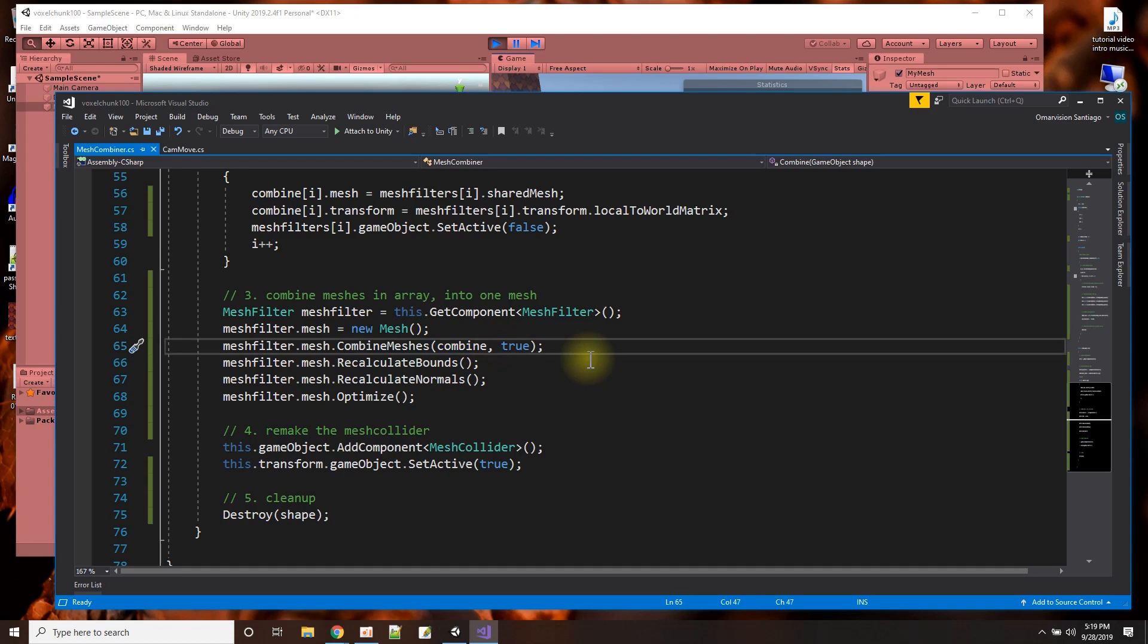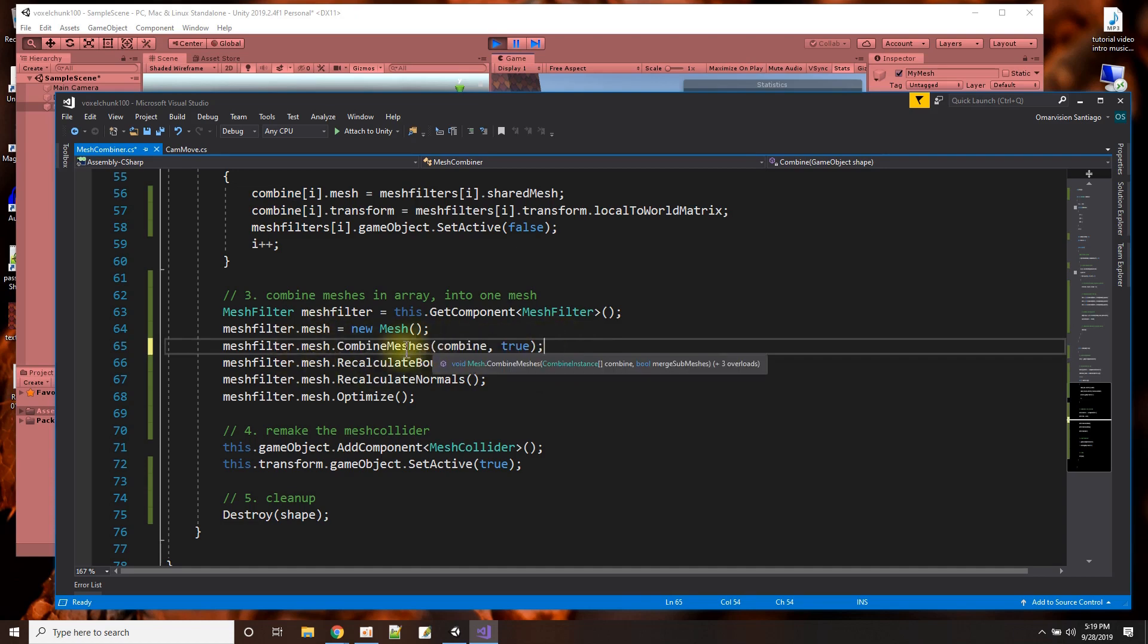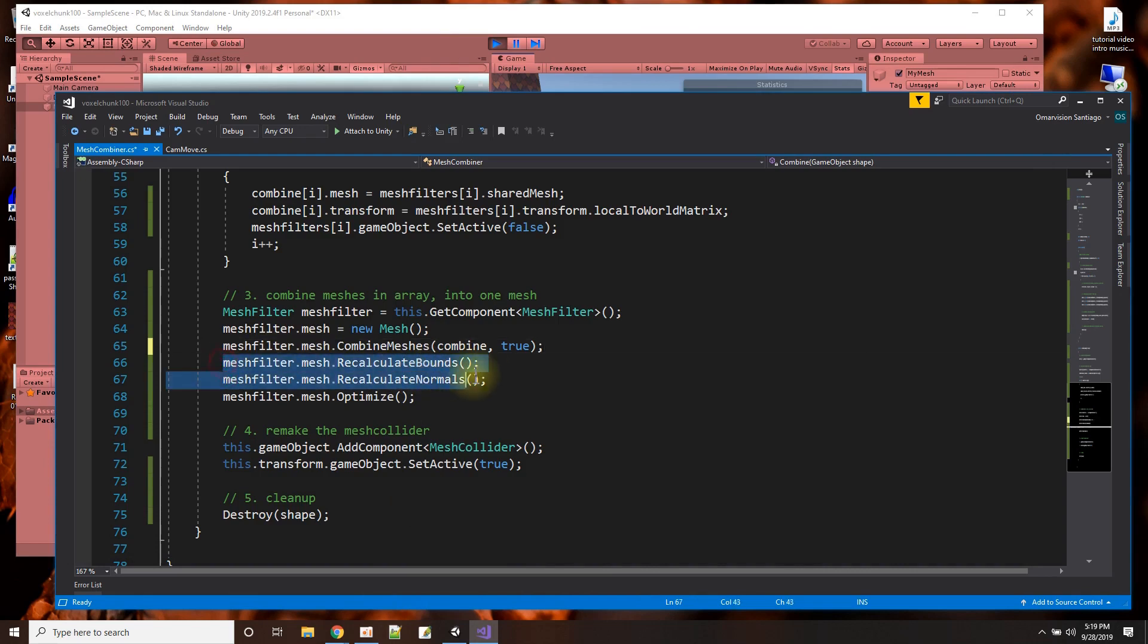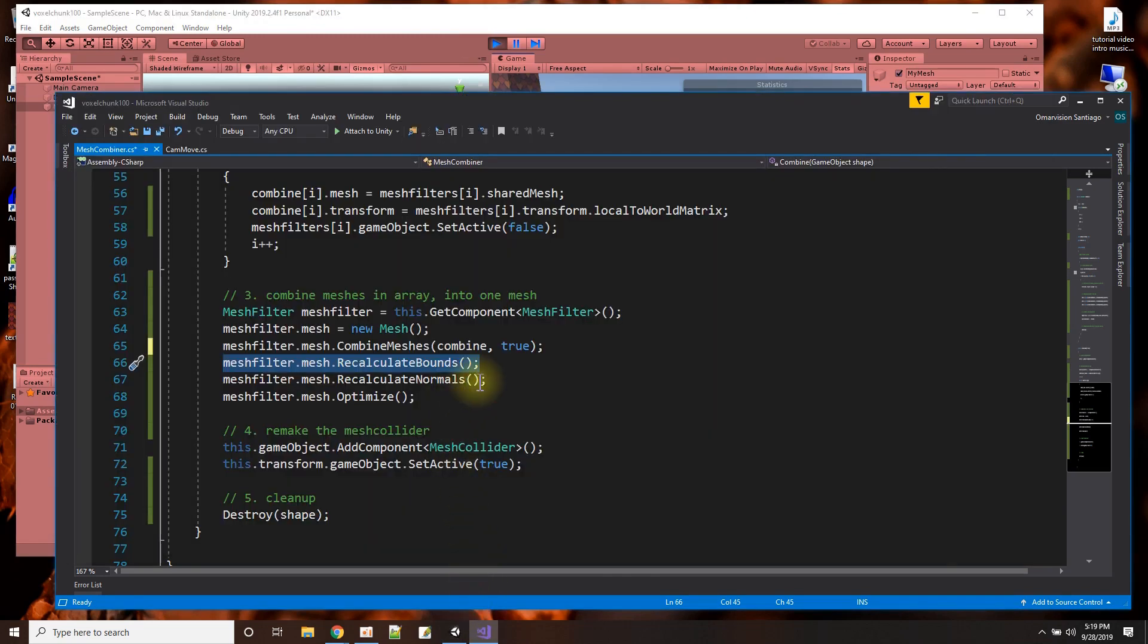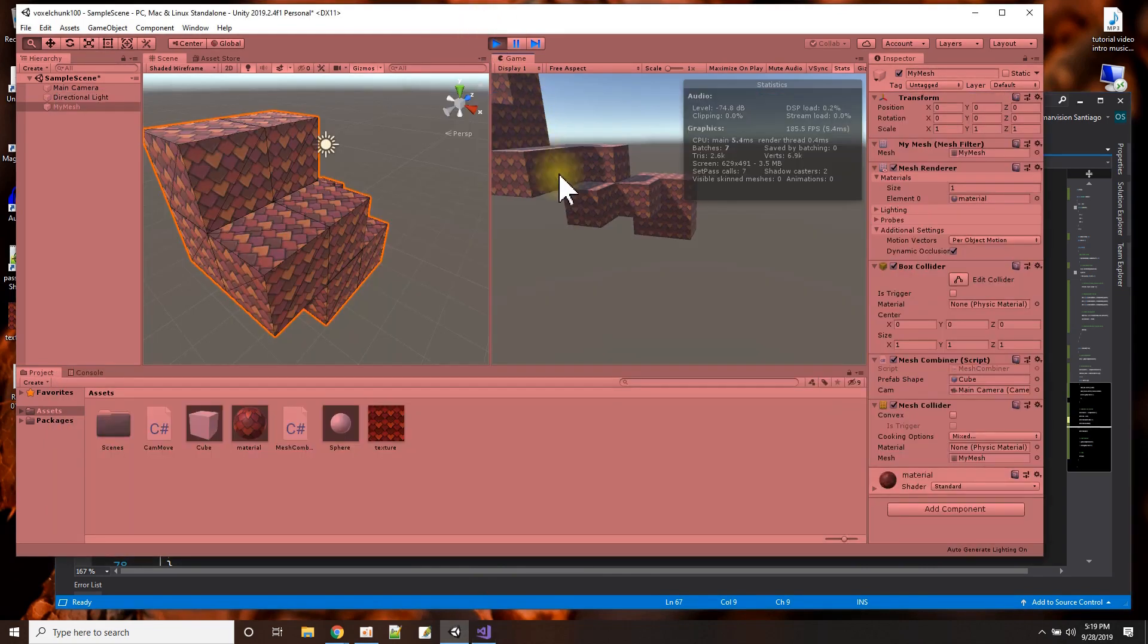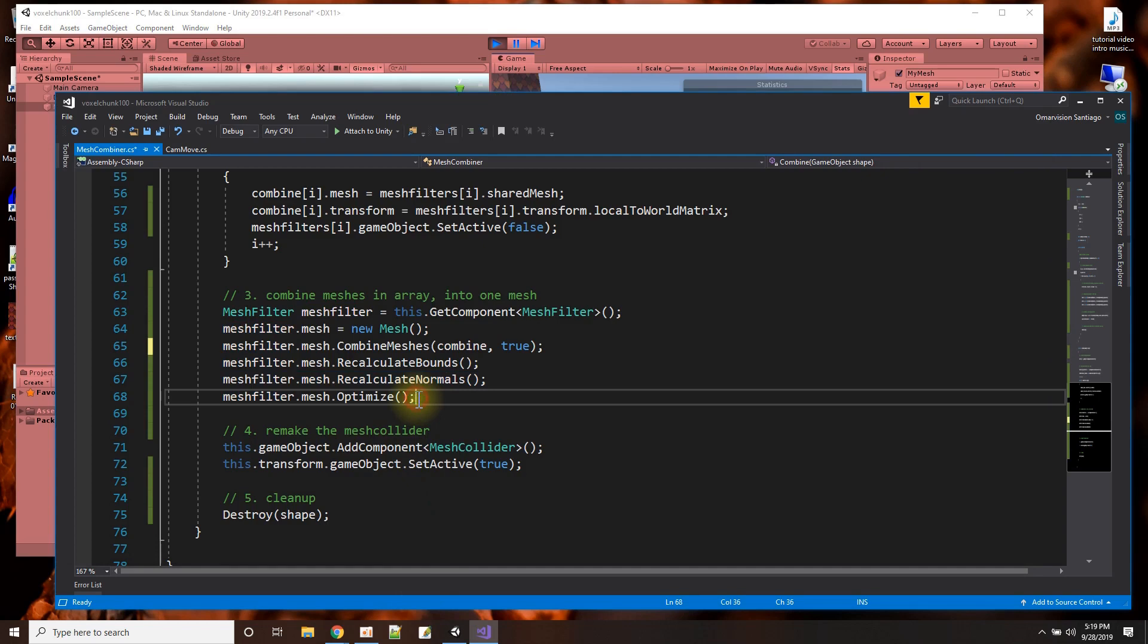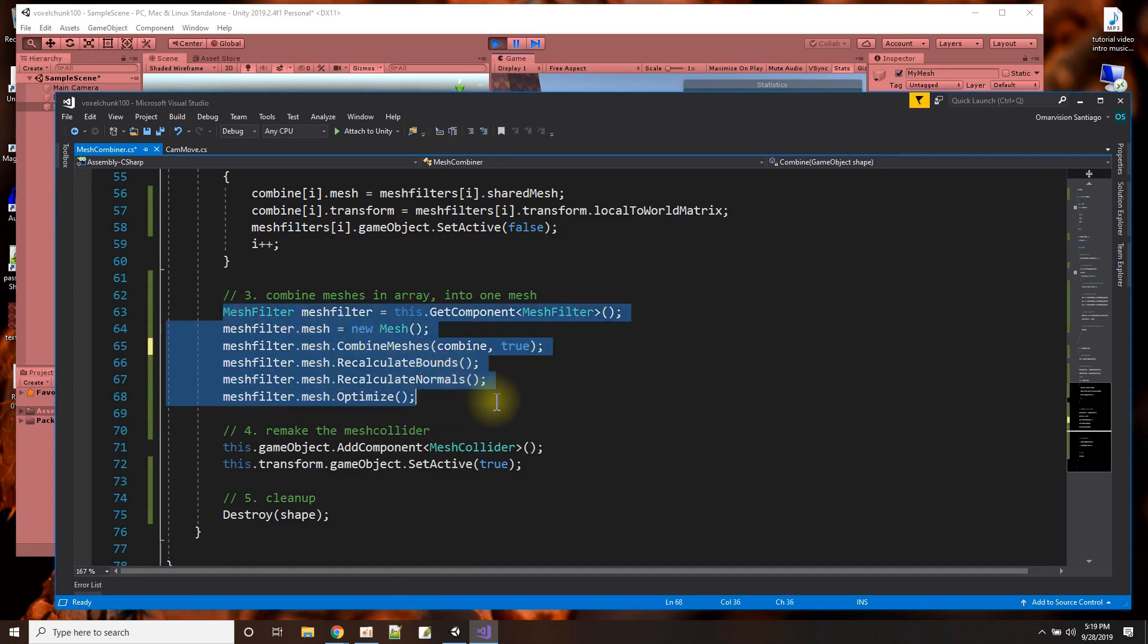And the new mesh is going to be the combined meshes of this combined array. And what does this true mean? Let's find out. Merge submeshes. True. Now, after I, this combined meshes takes the new meshes and the old and combines them into one. Then I recalculate the bounds of the mesh so that the shape of the mesh is now the new shape, including that new shape I added. And then I recalculate the normals so the light shines the right way on each side. And then there's this nifty little thing here called optimize to make sure we're drawing this mesh as fast as possible. Unity has this optimize function.